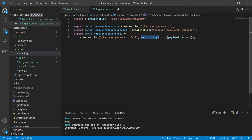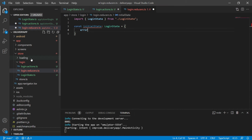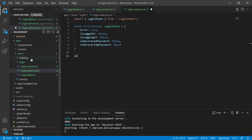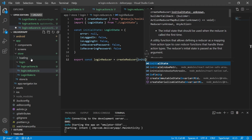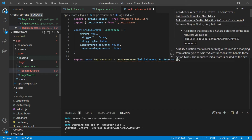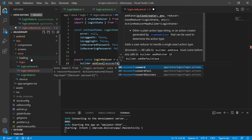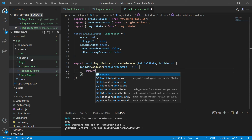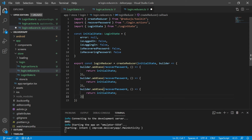The next step is to create the reducers for the login page. Reducers are responsible for receiving the dispatched action, identifying them, and returning the new state to the store. Let's create a new file called login.reducers.ts. Inside of it, we will create a constant called initialState of type loginState, initialized with all properties equal to null or false. Then we'll create a constant called loginReducer that receives the createReducer function of the Redux.js toolkit, using the initial state and a builder that adds cases. For now, the recover password case just returns the initial state.